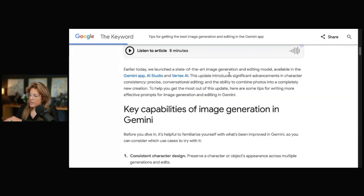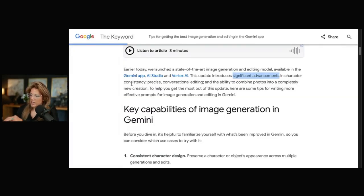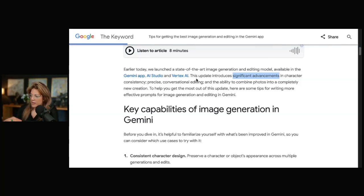This update introduces advancements in character consistency, precise conversational editing, and the ability to combine photos into a completely new creation.